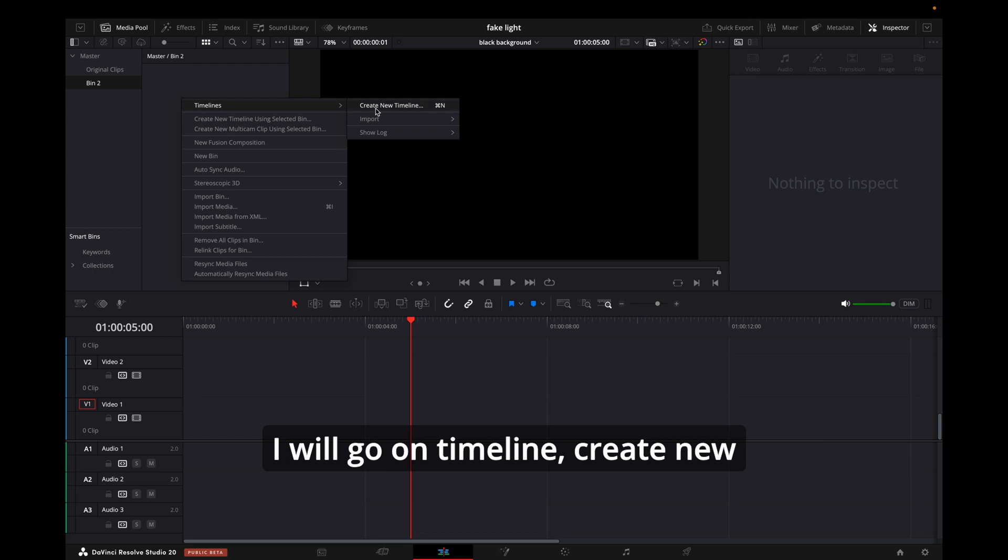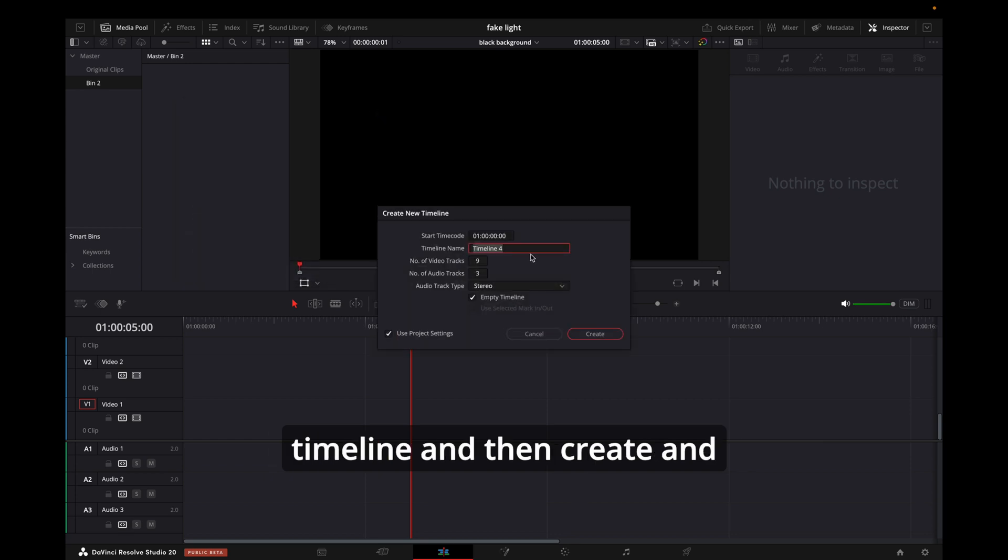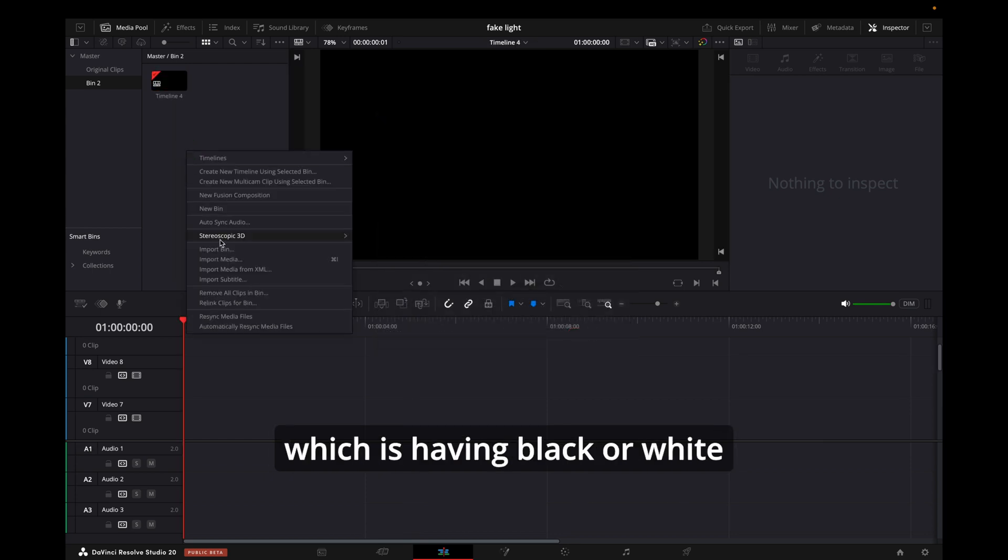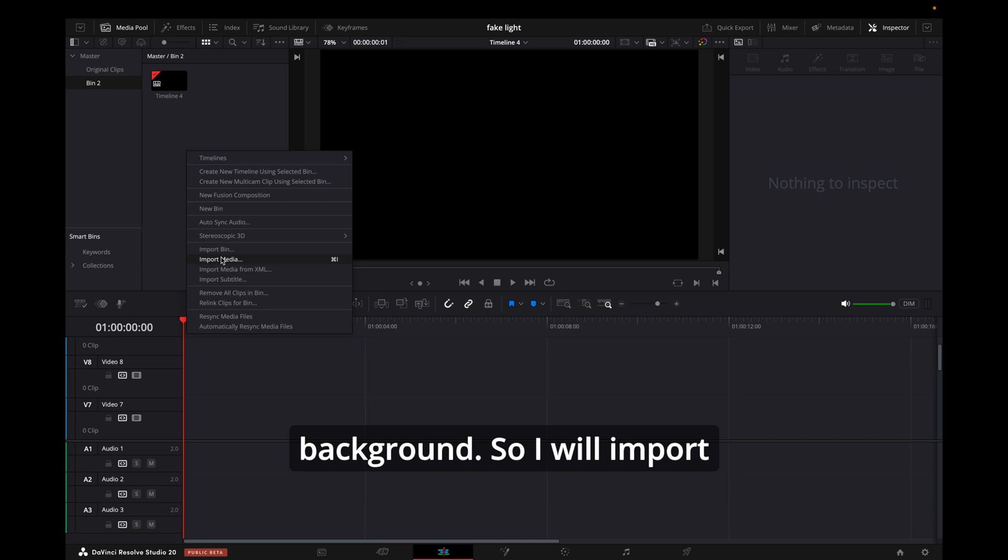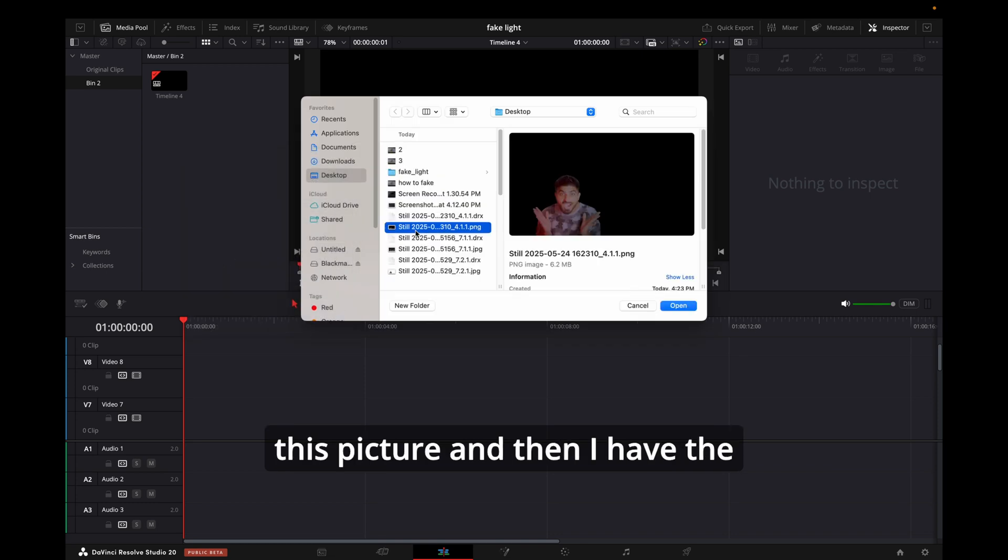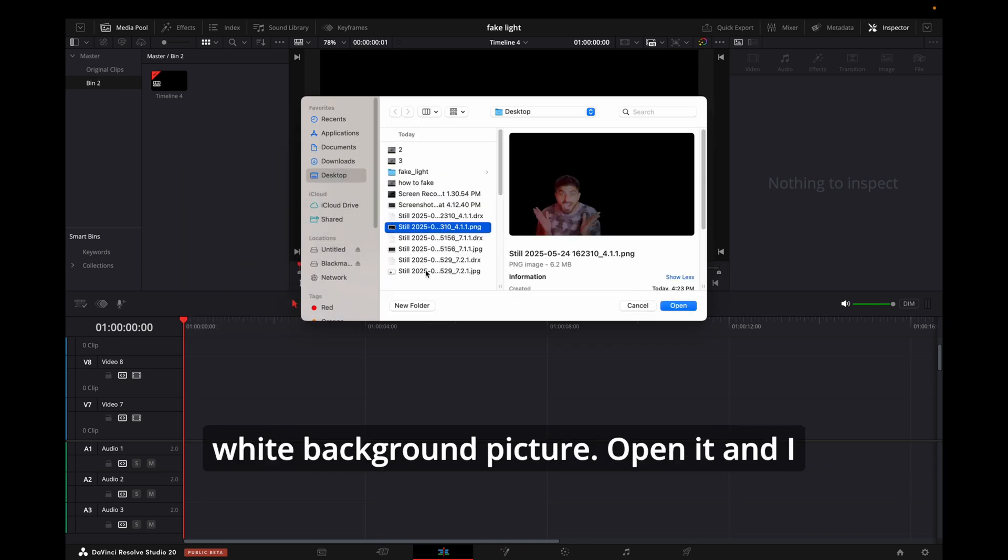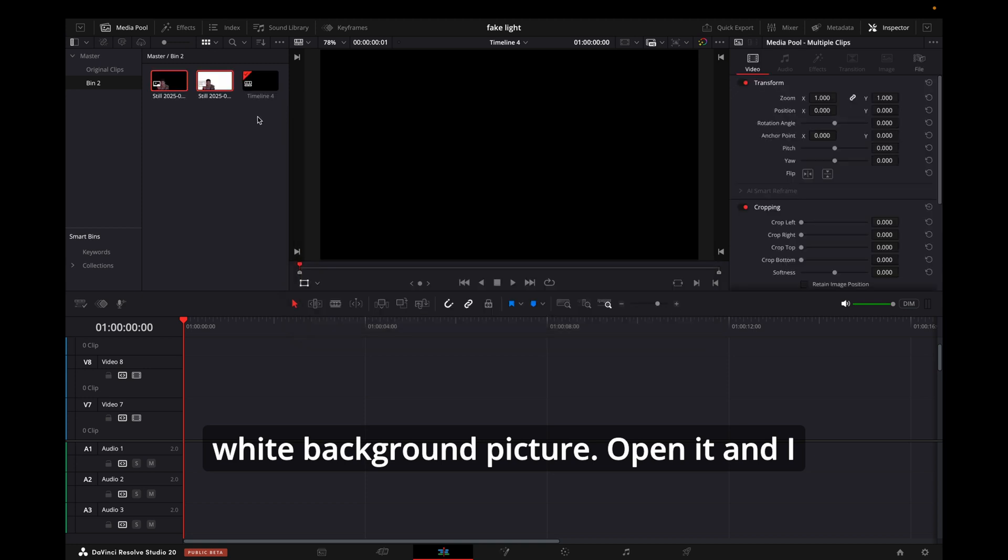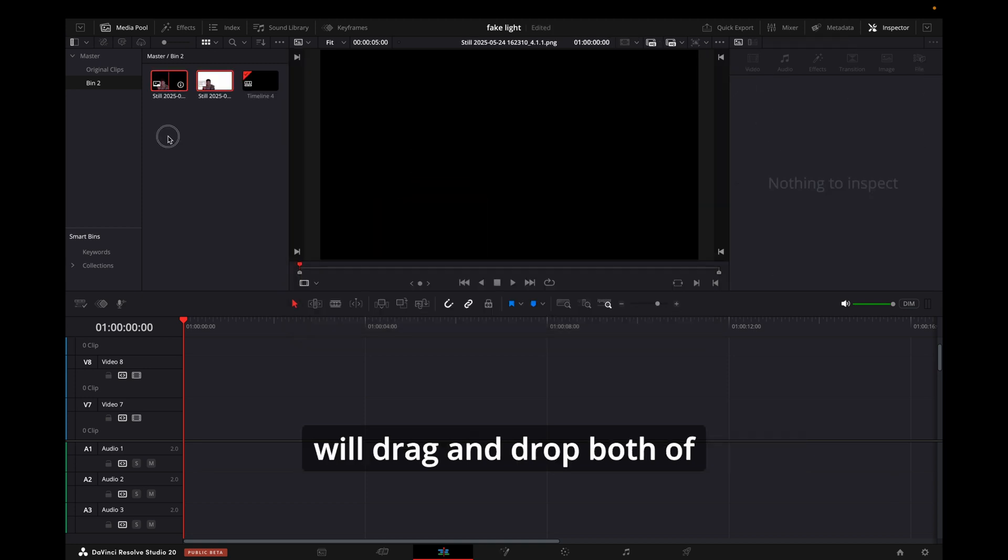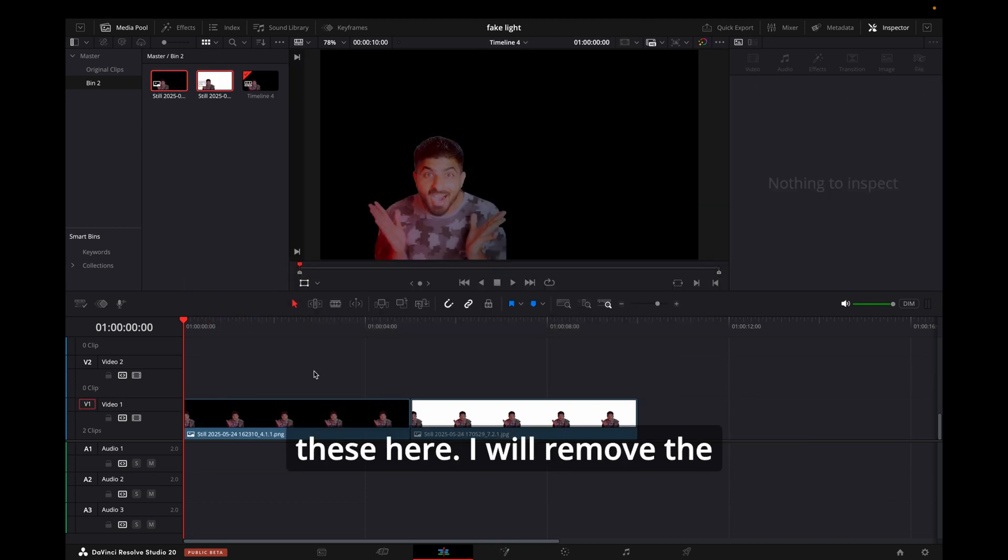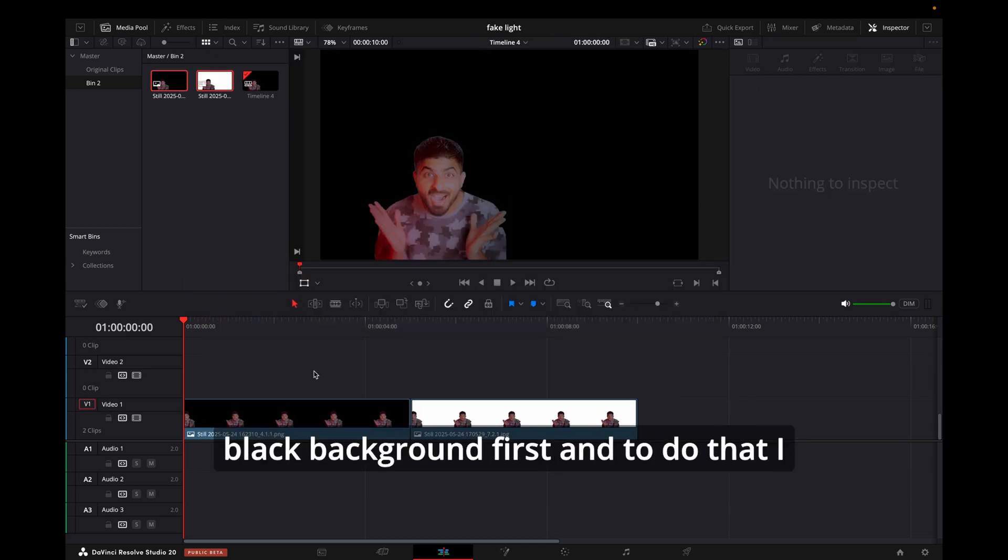go on timeline, create new timeline, and then create. Then I will import the media which is having black or white background. I will import this picture and then the white background picture. Open it and I will drag and drop both of these here. I will remove the black background first, and to do that